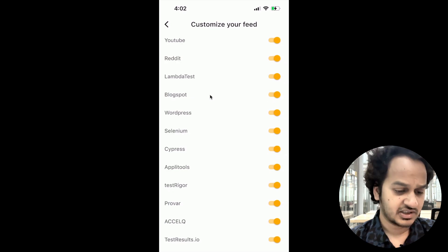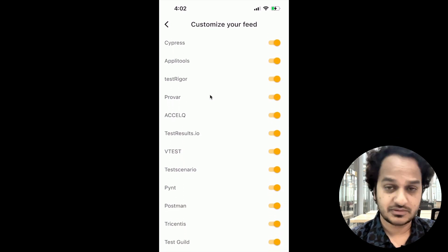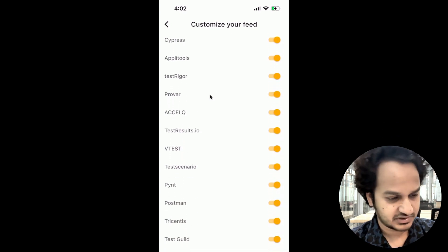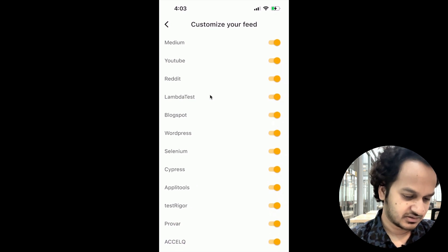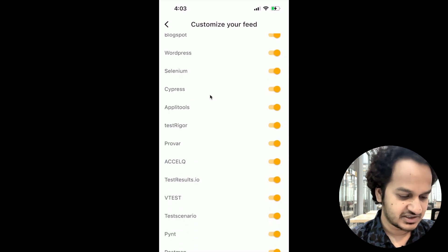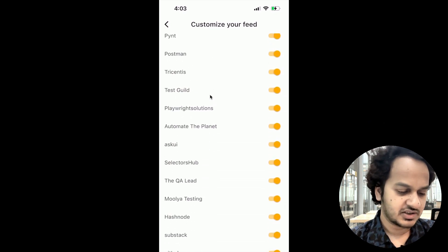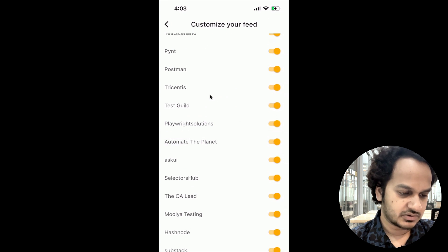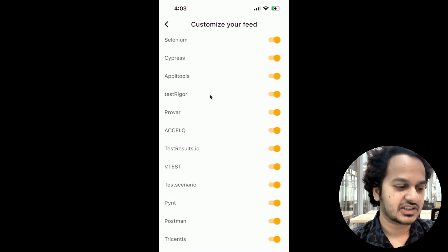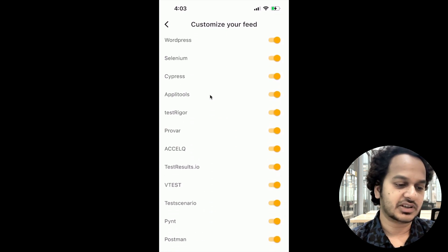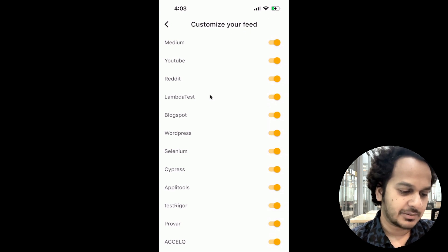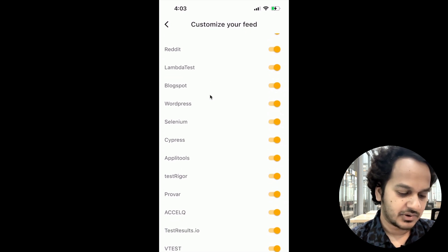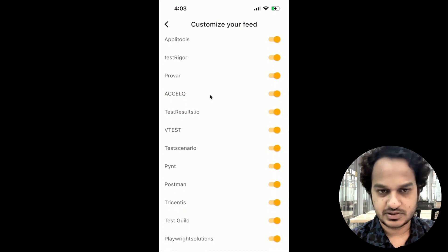Right now it is showing the feed from more than 500 resources — including more than 150 Medium authors and 160-plus YouTube channels. All those platforms are listed here, and it is able to pick up the feed from official Selenium, Cypress, Appium, TestFigure, Blogspot, and LambdaTest websites.